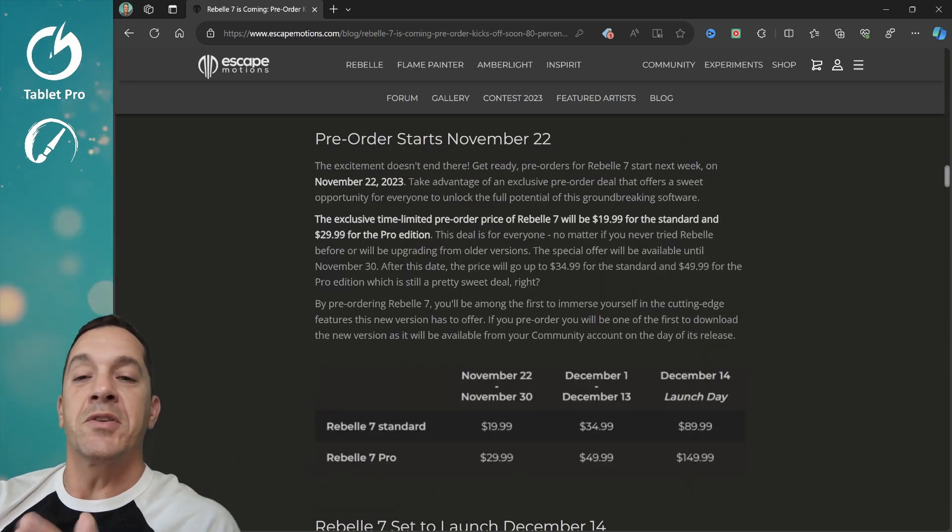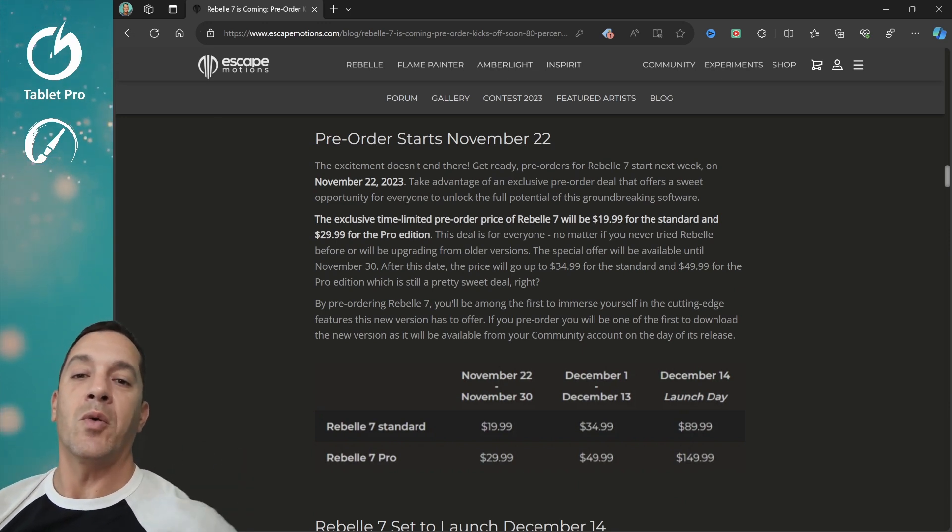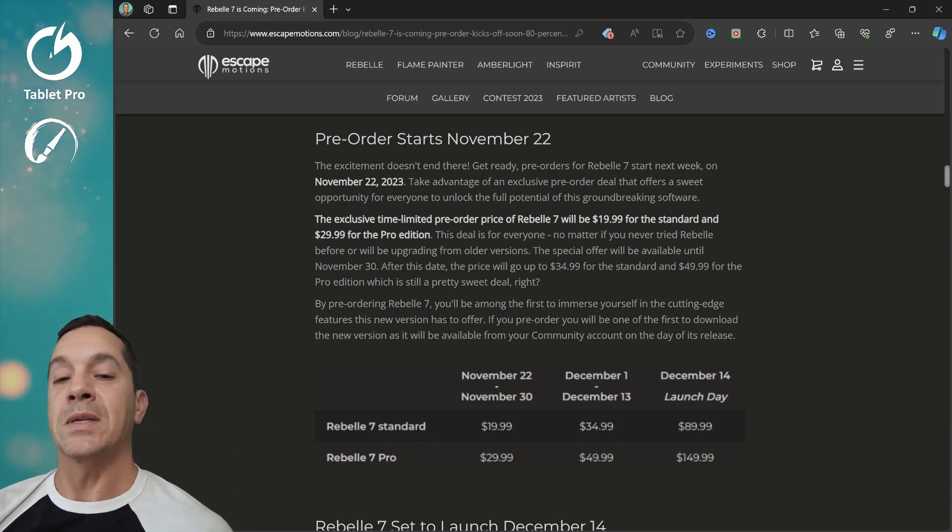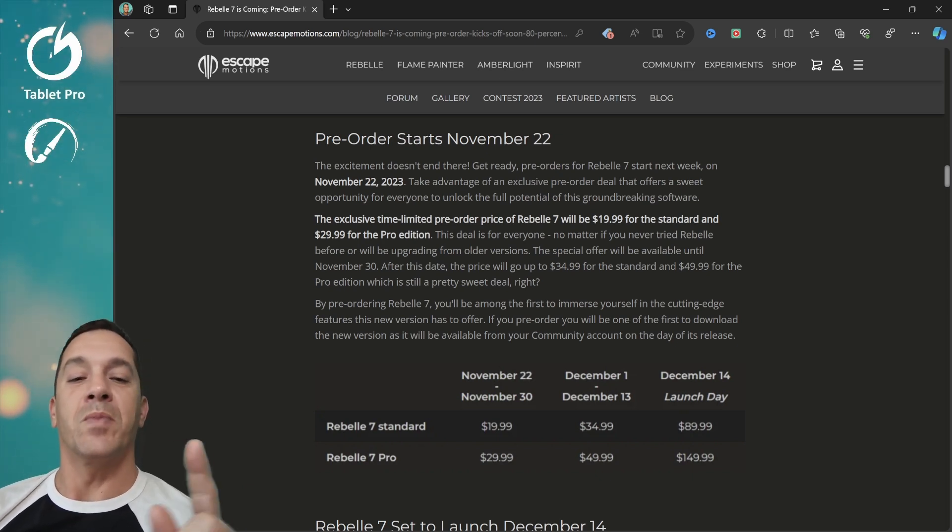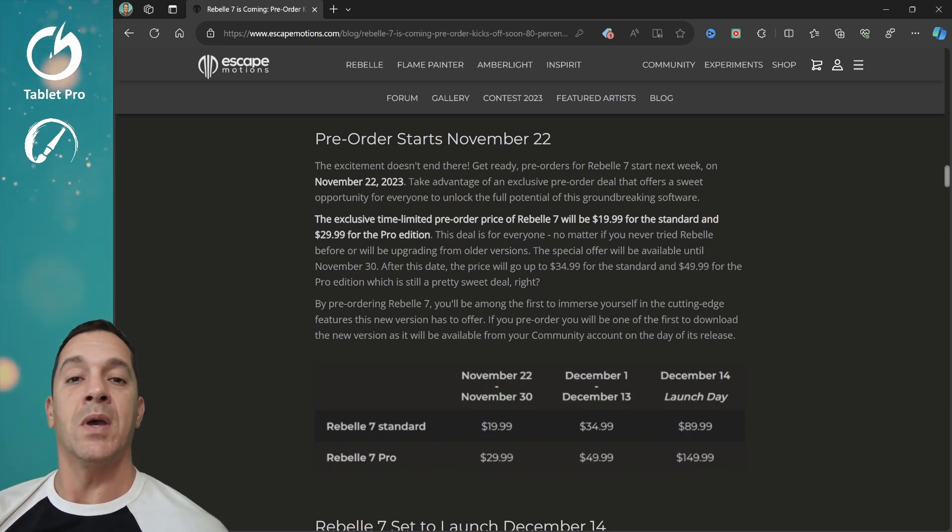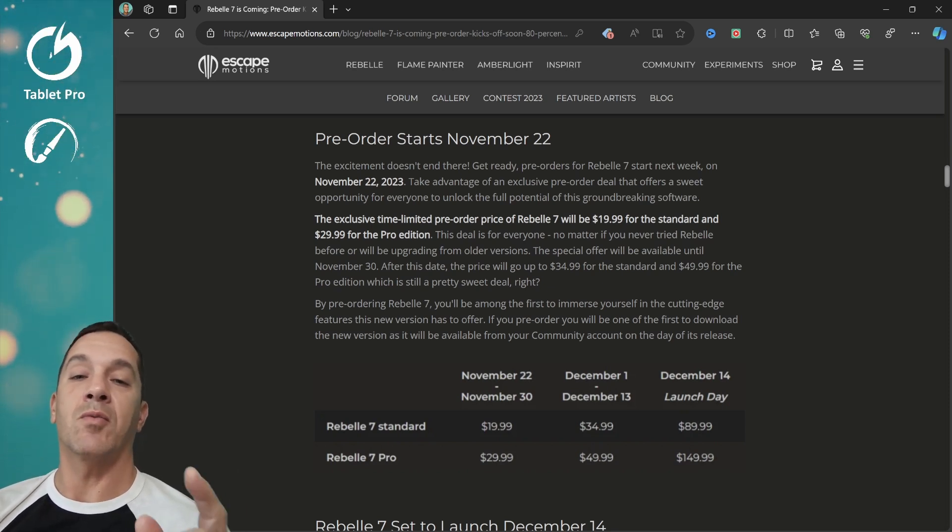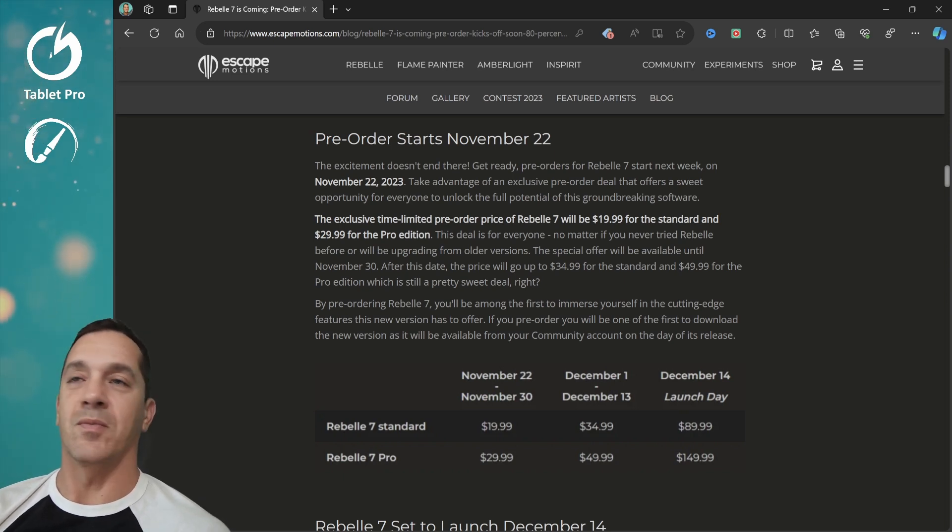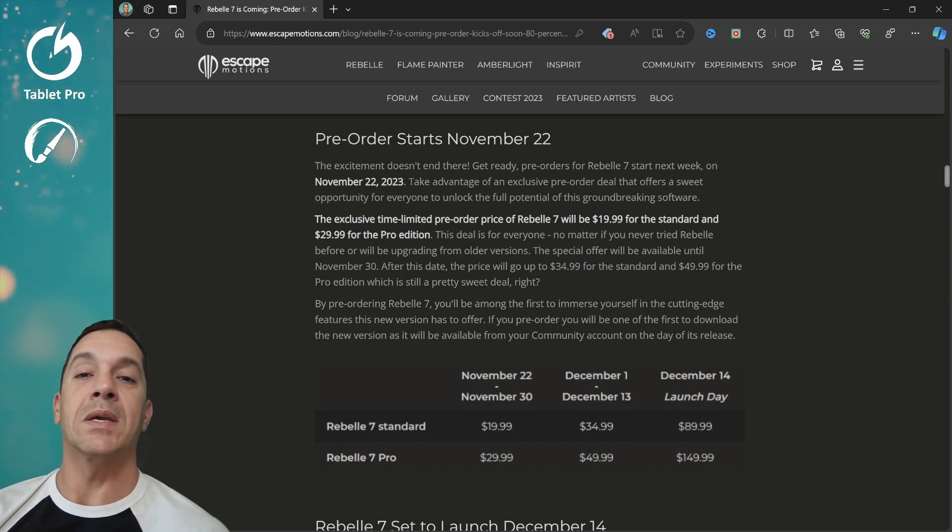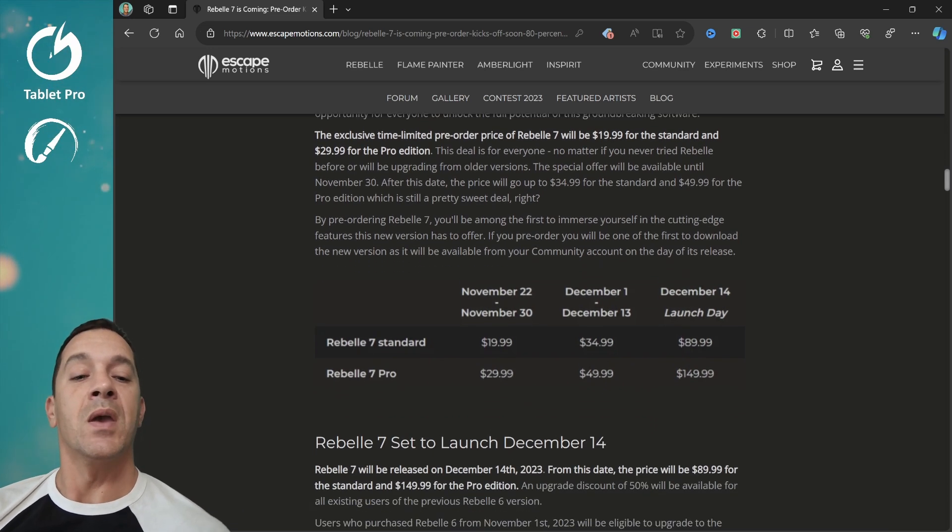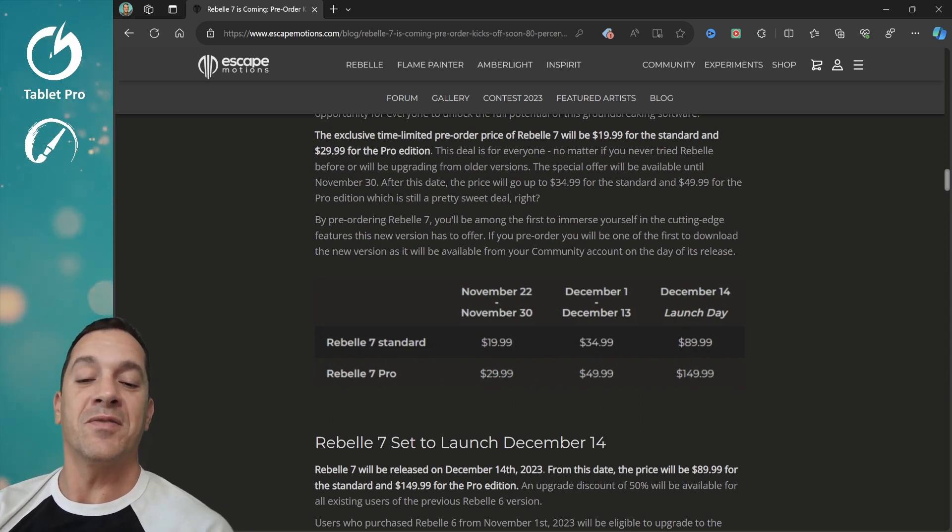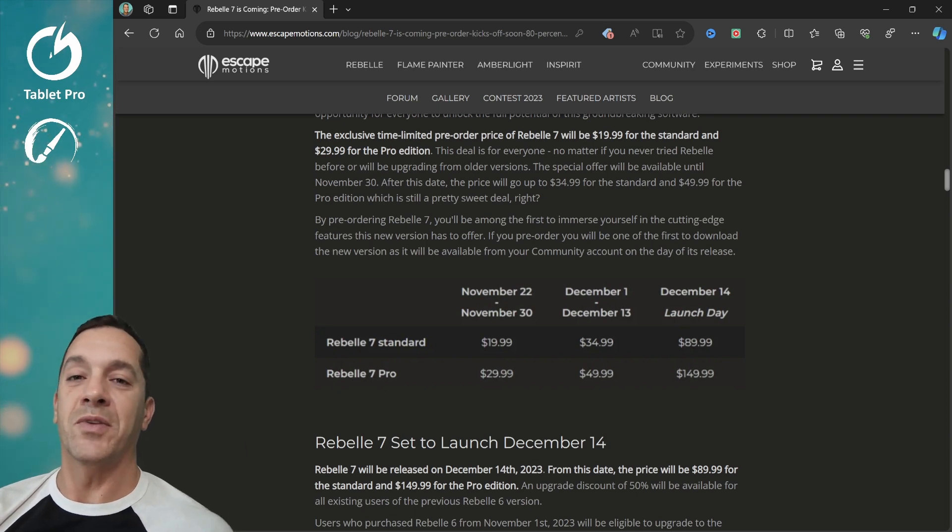All right, so here's what I want to talk about. Some of you have questions on the pre-ordering. So the pre-order starts November 22nd. That is next week. So be planning on going over. There is not a limit on the number. There is a limit on the time. So if you go next week, you can get Rebelle 7 for $19.99, which is fantastic because normally it is $90. So $20 instead of $90, you can get the Pro version, which is normally $150. You can get it for $30. So this is a no-brainer.